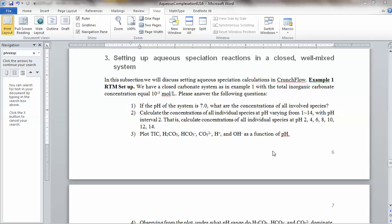Let's go through this example on aqueous complexation reaction, how to set this up with zero dimension — essentially a closed wall mixed system in CrunchFlow. This is for lesson one in the aqueous complexation lesson. We have a closed carbonate system as example one, where we already talked about primary species, secondary species, and the general principle of picking primary and secondary species. These are very important concepts.